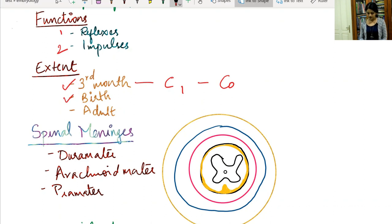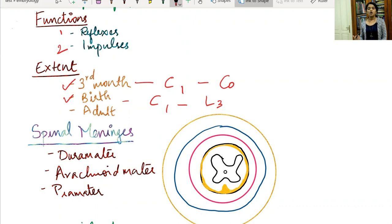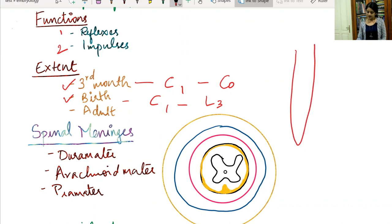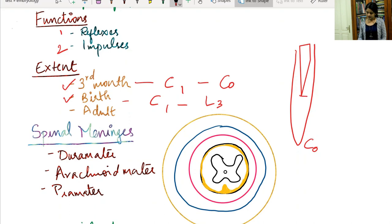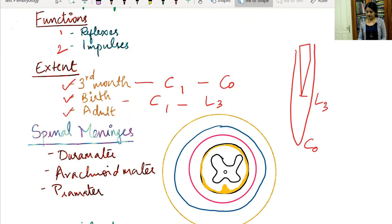At birth, the spinal cord extends from C1 only up to the level of L3. This disparity occurs because as the baby grows, the vertebral column lengthens at a faster rate compared to the spinal cord. So the spinal cord ends at progressively higher levels. In the adult, the spinal cord extends only up to the level of L1, or the intervertebral disc between L1 and L2.